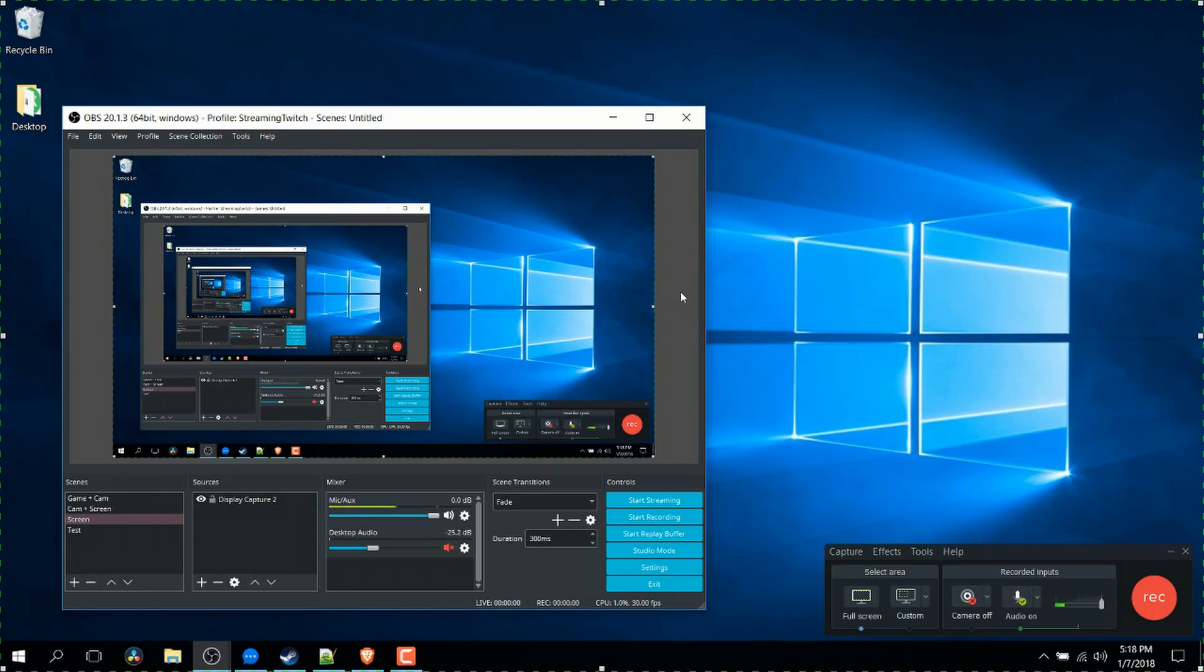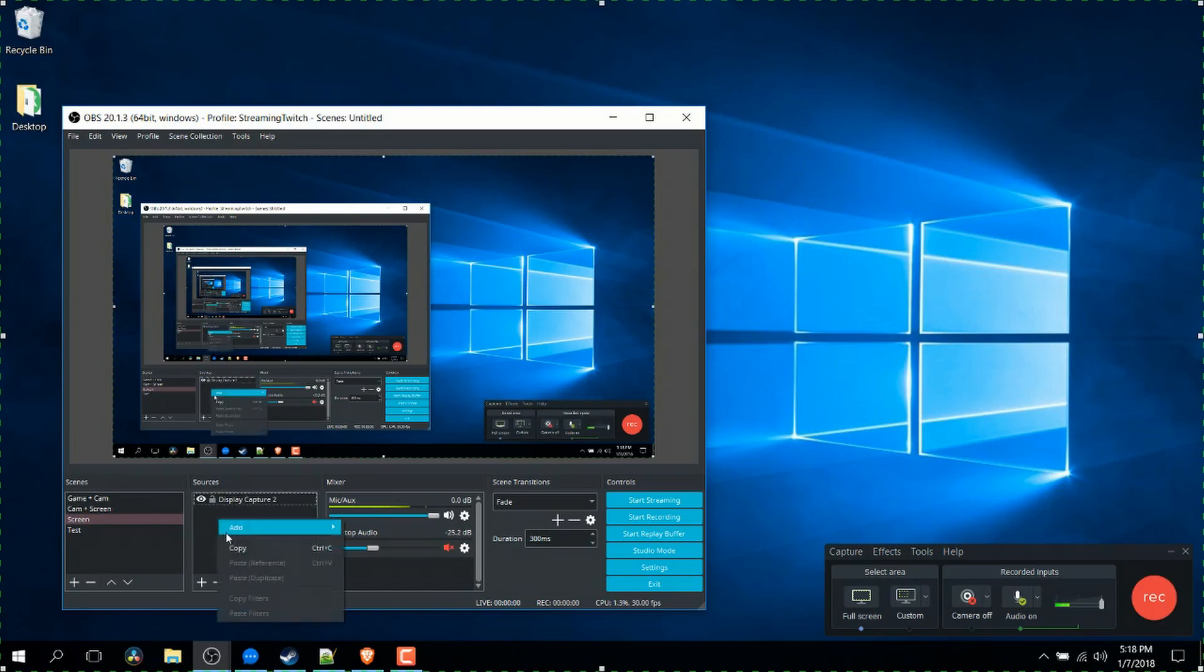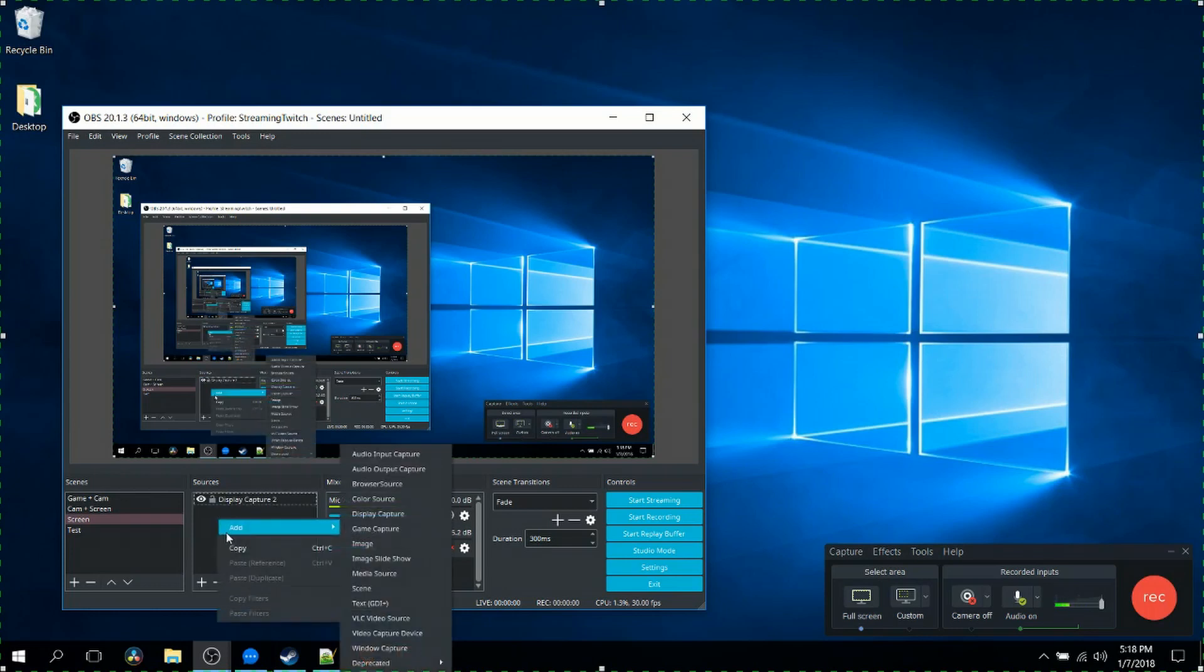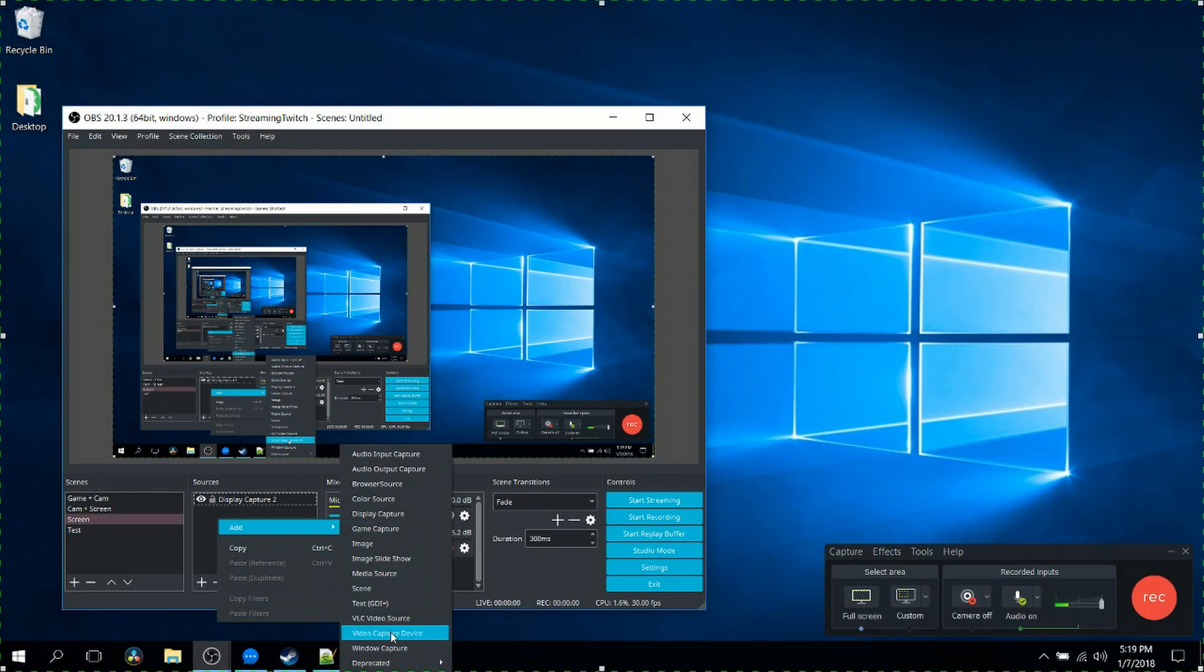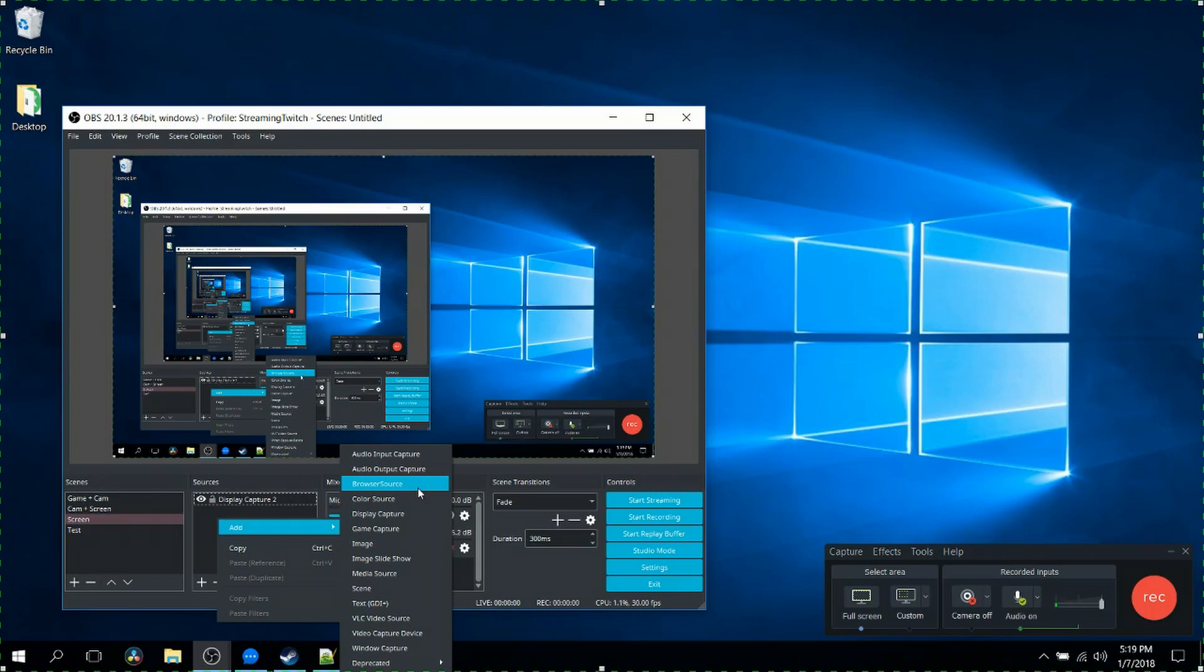Inside of Open Broadcaster Software, you can add in different sources. If I want to add in like a game capture, I would right click, go to add, and choose game capture which can capture full screen game applications, video capture devices which would be things like webcams, window captures if I want to record one specific window like a web browser, or URL based sources which could be things like Twitch alerts where messages will pop up on screen while you're live streaming to Twitch. There's a lot of different ways you can actually bring in video content into OBS so that you can record.